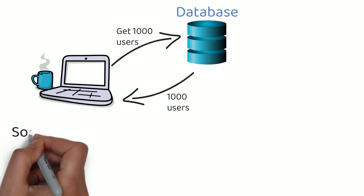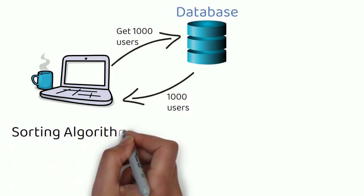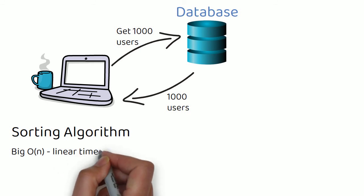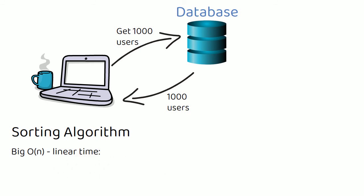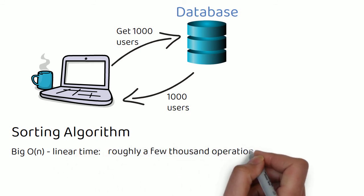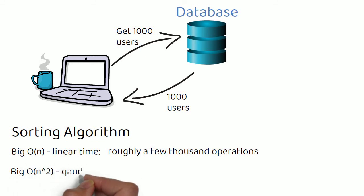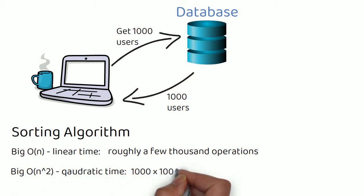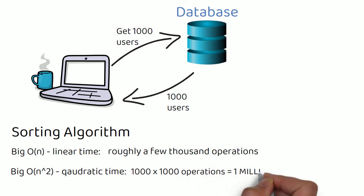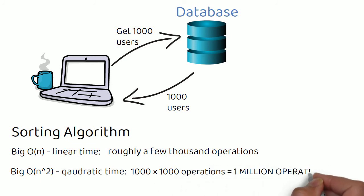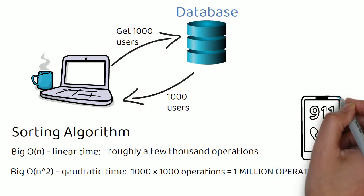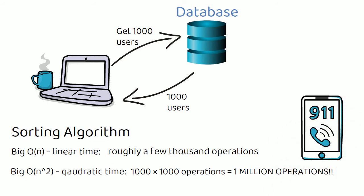If we use a sorting algorithm with a linear time, a Big O of n, where n is the input size, then there will be around 1000 operations. But if you use a sorting algorithm with a Big O of n squared, then there will be roughly 1000 times 1000 operations. That's 1 million operations. That's 999,000 more operations just because you used a bad algorithm at an inappropriate time. This is why it's quite important to understand Big O notation.